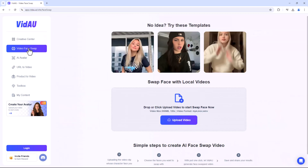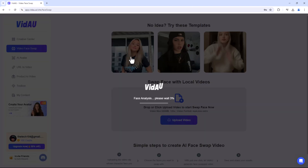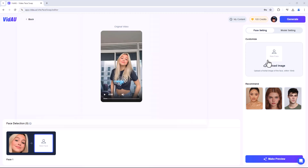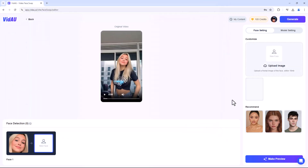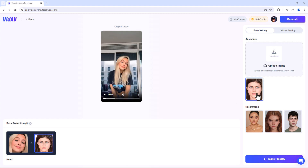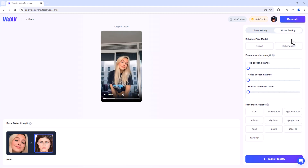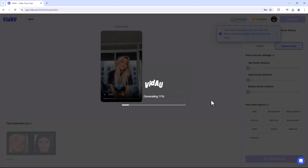One of the coolest features VidAU offers is the Video Face Swap. Imagine taking any video and swapping the faces of the people in it with just a few clicks. Whether you're looking to create hilarious content or experiment with different looks, this tool makes it incredibly easy. Simply upload your video, select the face you want to swap into the video, choose the model settings such as default, higher quality or speed, and then click the Generate button and let the AI work its magic.